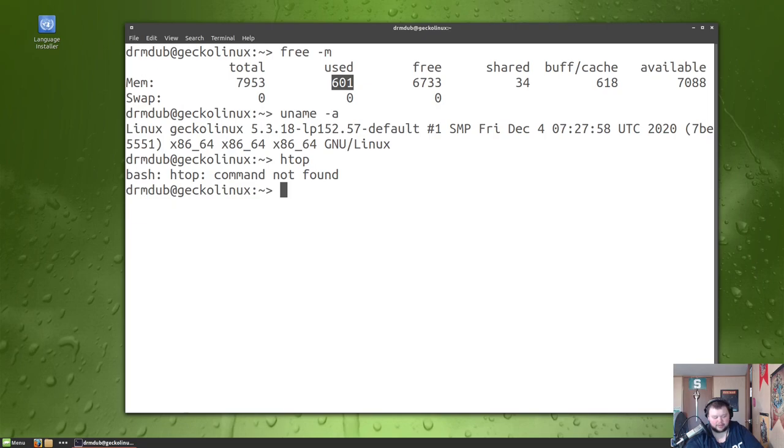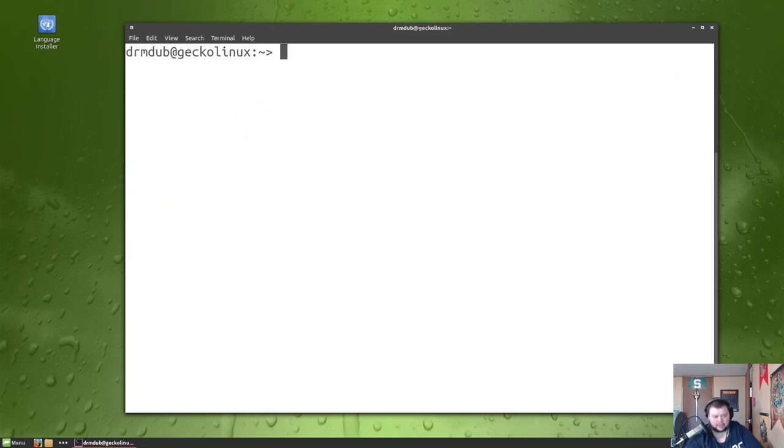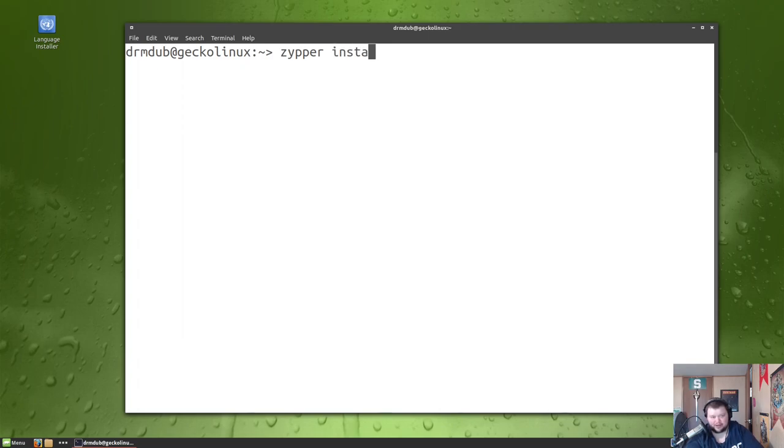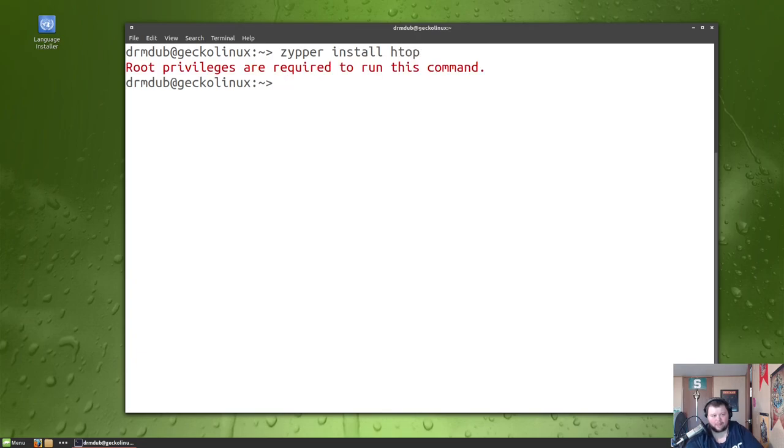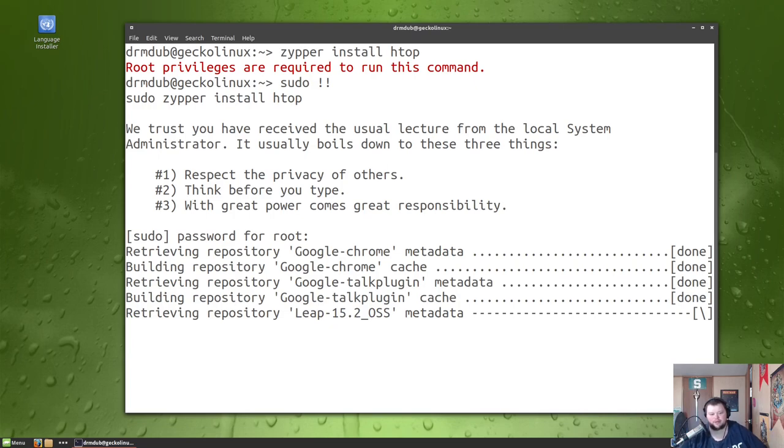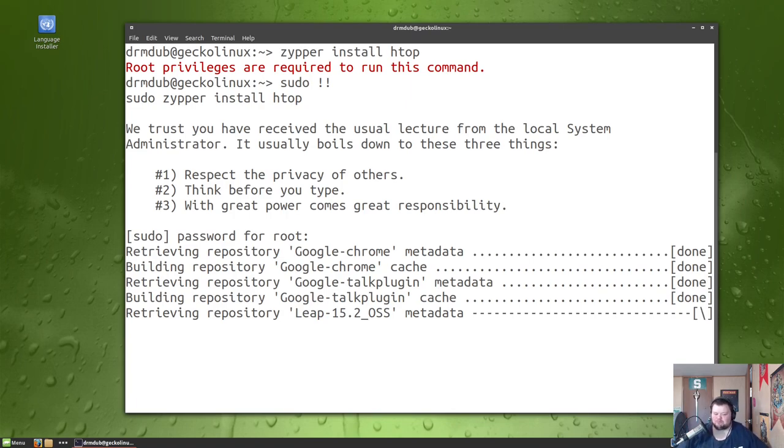It is not, so we're going to clear this out and see if I remember how to install programs on openSUSE. So I think... okay, this is going to make me look stupid if it's not right. Who said I didn't know how to do stuff in openSUSE, huh? I haven't used openSUSE or anything based on openSUSE in probably two or three years. It's been quite a while.